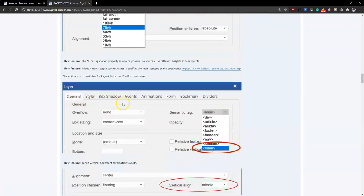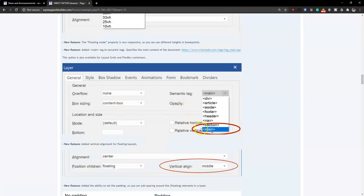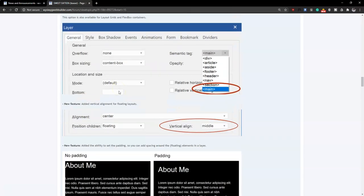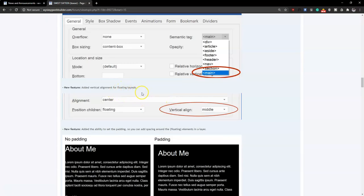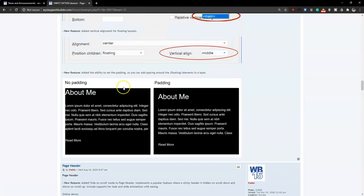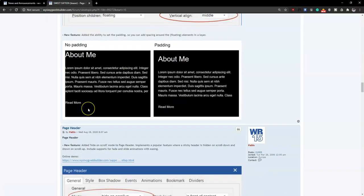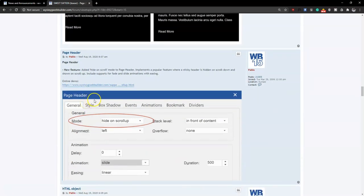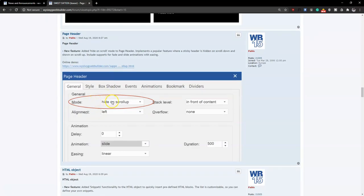As part of the layer options, you can now add main tags, which are very good for search engine optimization. Tagging sections as 'article' or 'main content' makes it easier for search engine bots to categorize your website properly. There's also added alignment property for floating layouts and the ability to add padding to floating elements within the layer. In the header section, there's an added animation feature — you can control how your header appears when scrolling up or down.